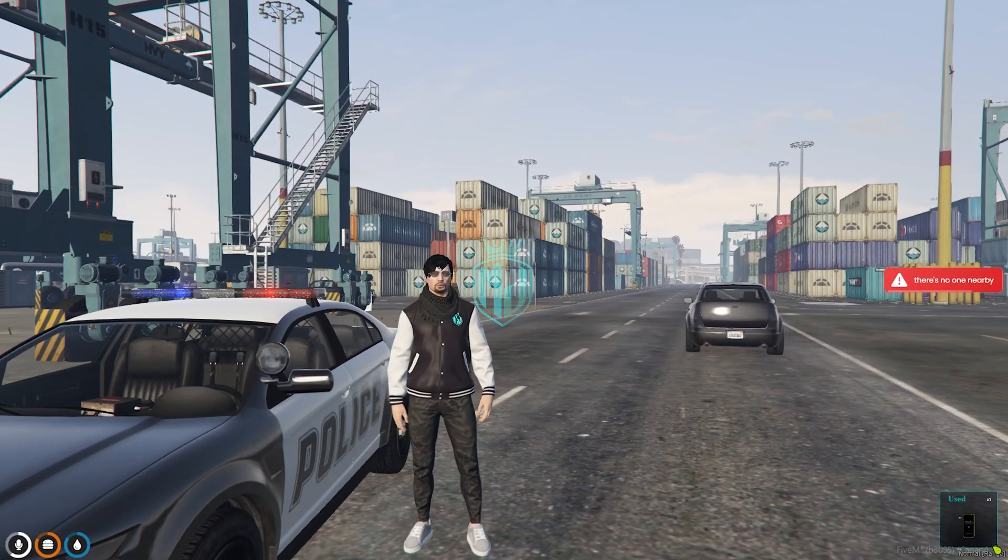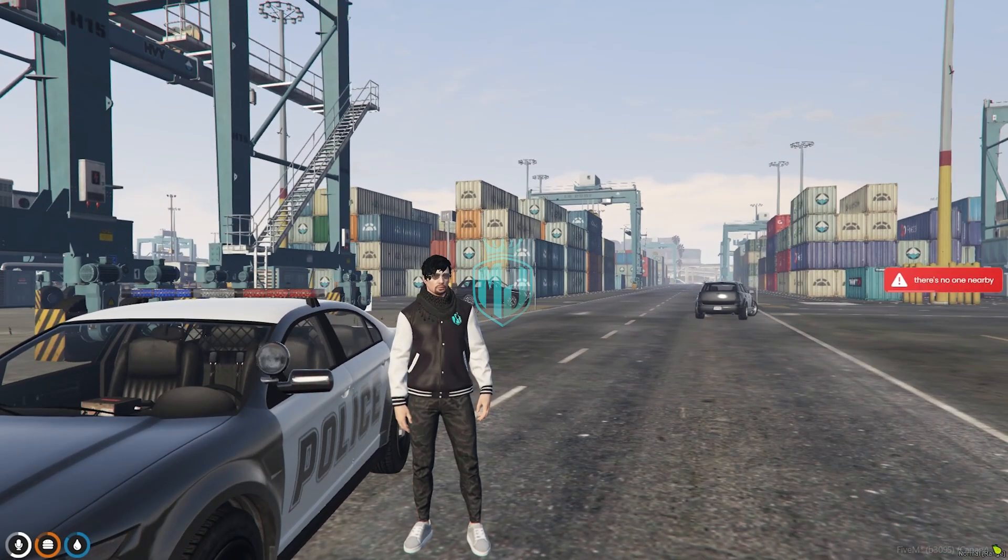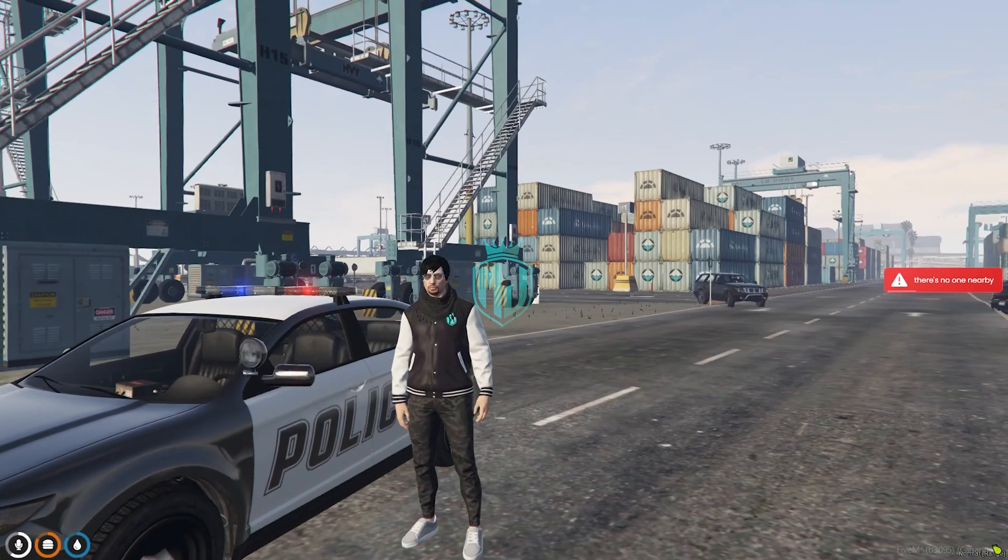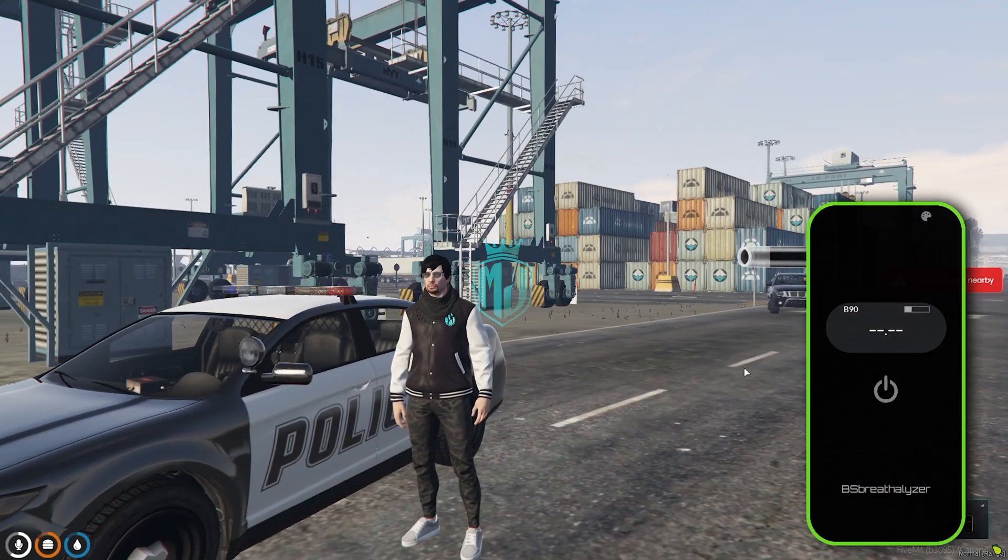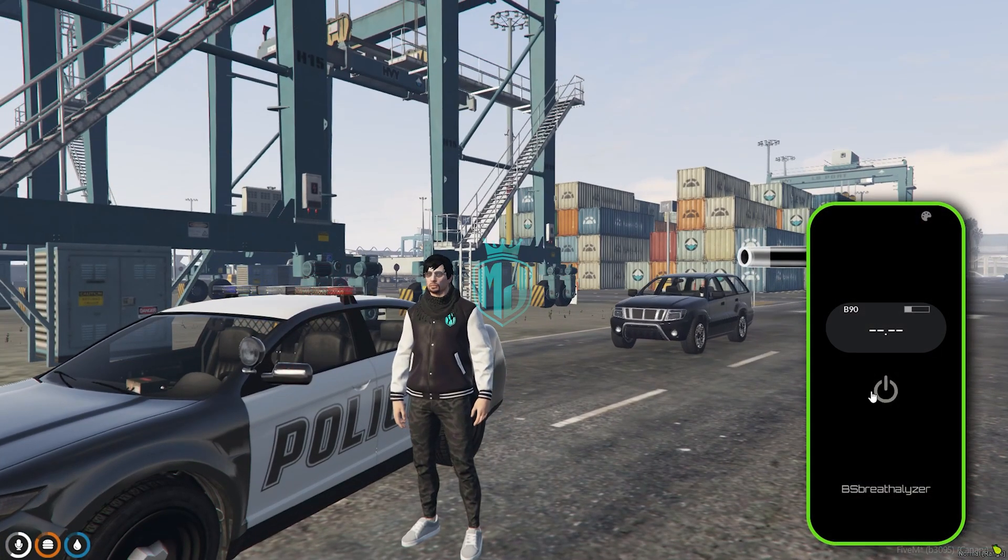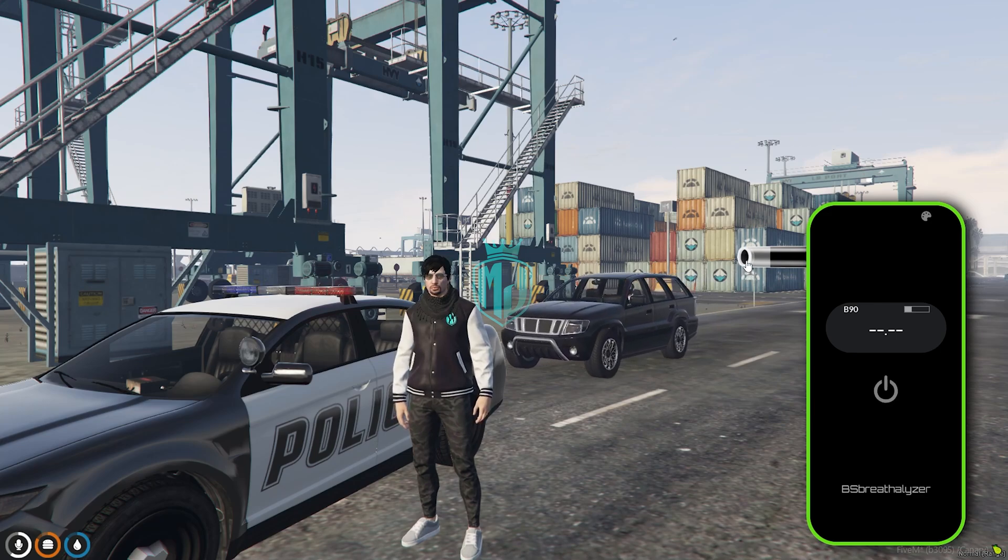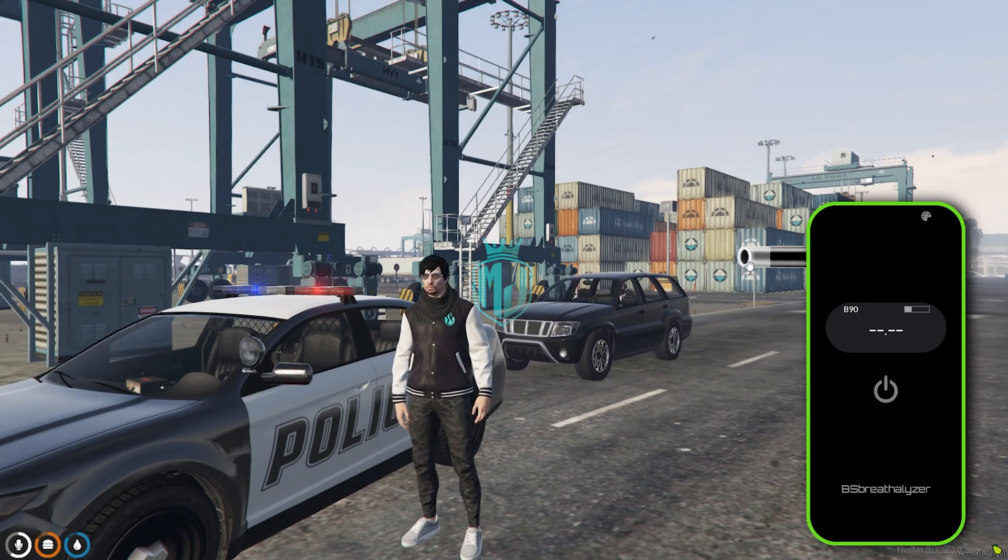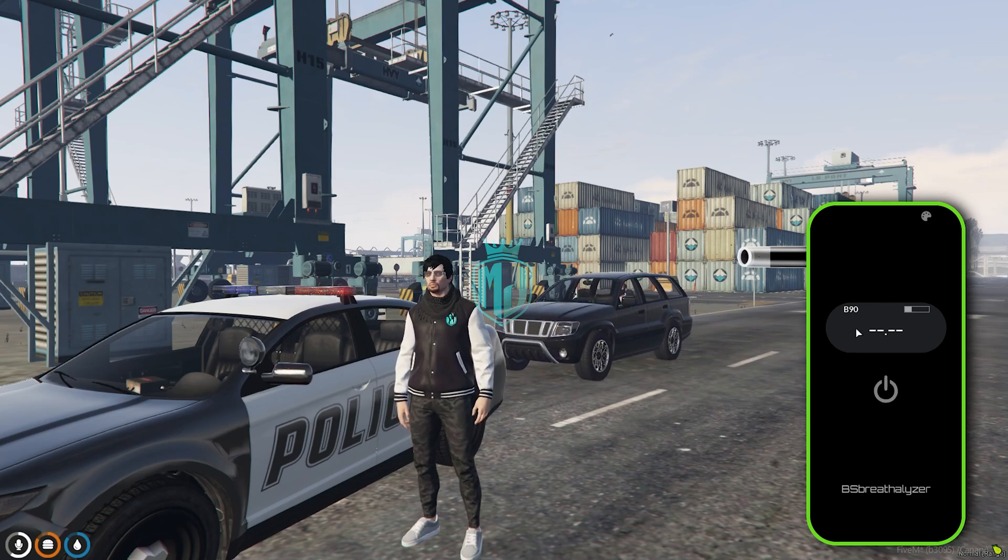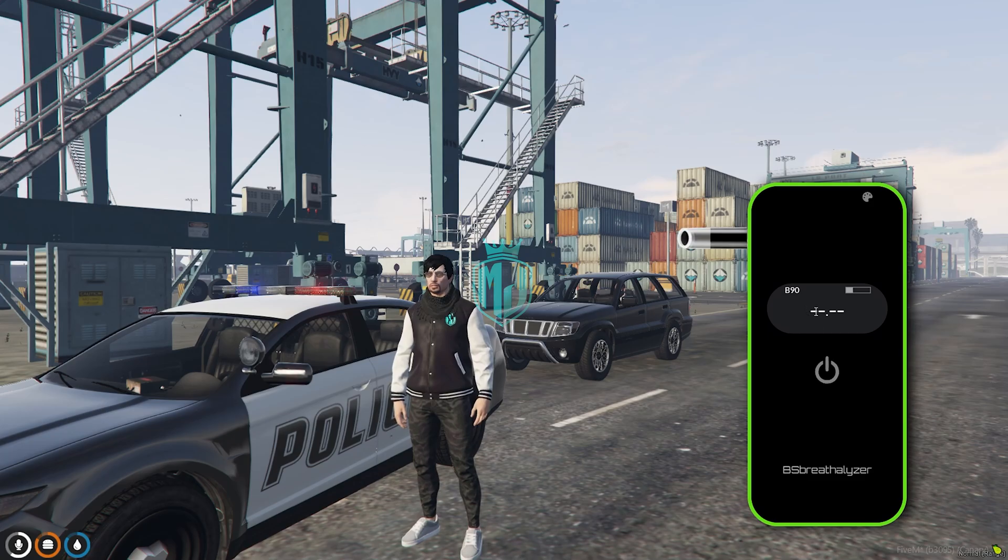It's saying there is no one nearby, so we need real people, like a real citizen in the server to use this. And you can blow right here. Like you have to press this and you will get to see the level right here of the alcohol.